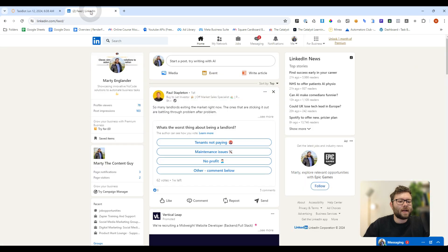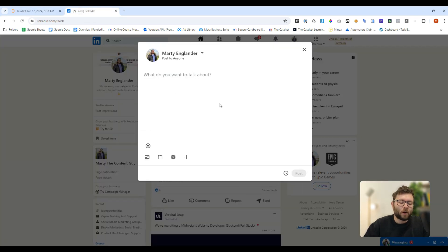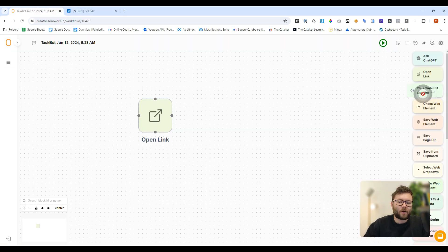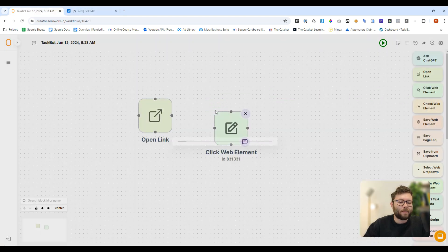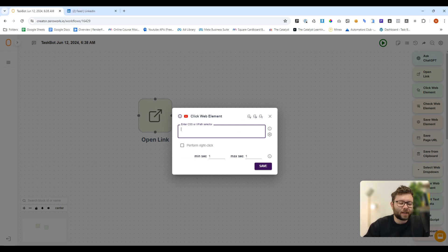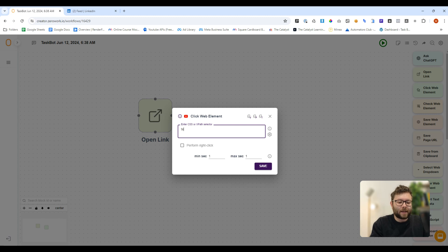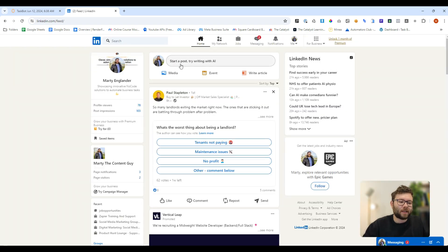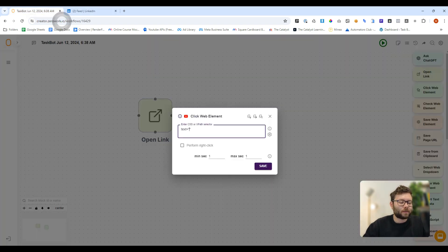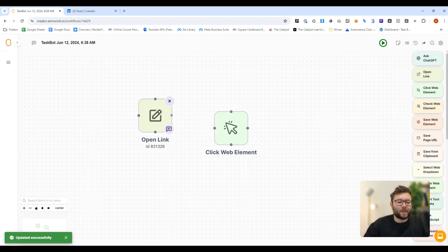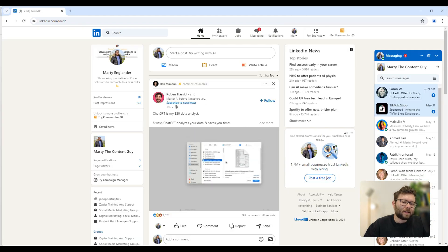Now the next step we want to do is let's say we want to start opening this browser up here. So what we're going to do is click on web element and now we need to enter a path. Now the instructions according to Xerowork is to enter in text equals, and then in quotation marks, the text found in this post here. So the text found in this button is start a post. So I'm going to type in start a post. We'll give it a delay and do save. We then connect these two together and let's see what happens.